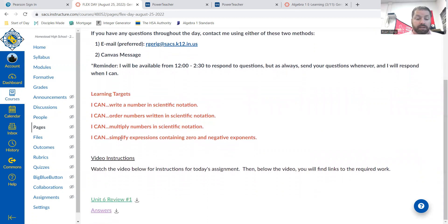The learning targets, it's all review. So this is the first three are lesson one, and the last one is lesson two.